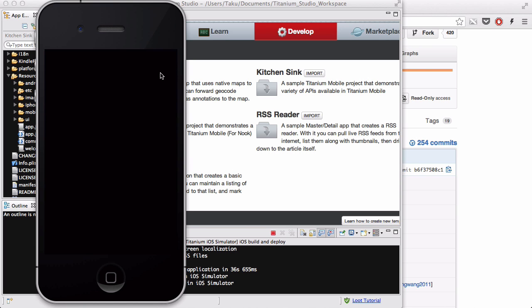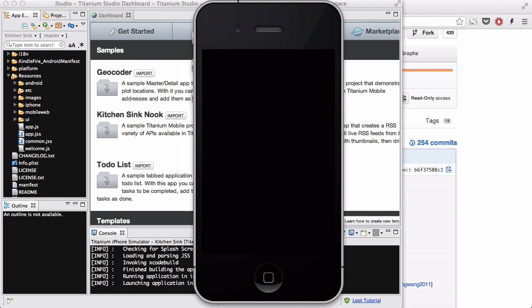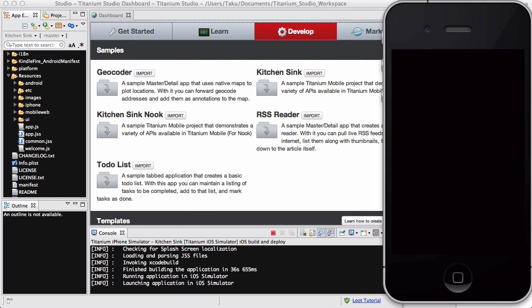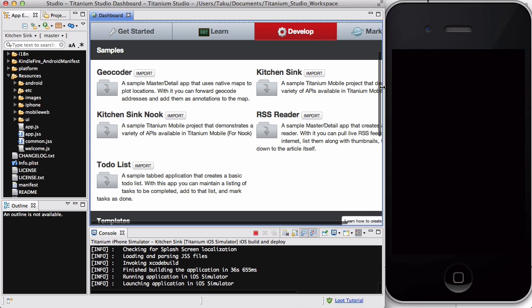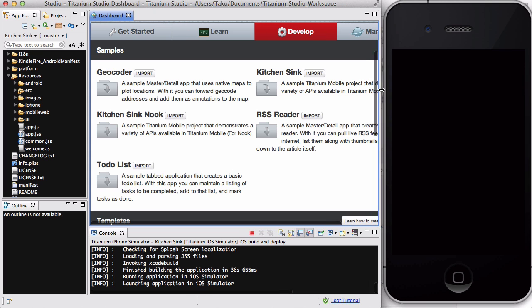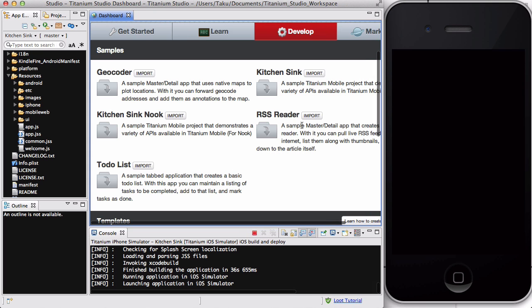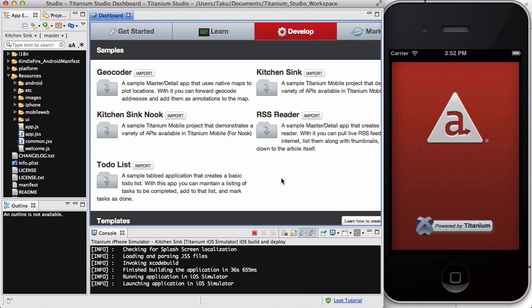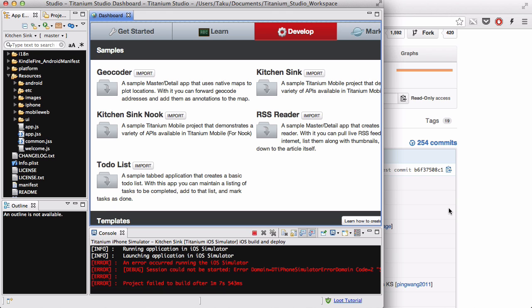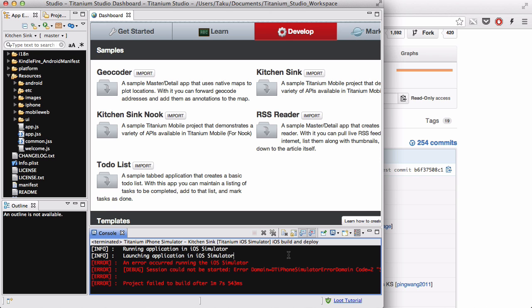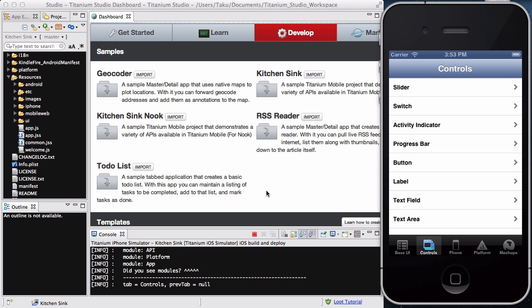There we go. And I'm just going to put it here, and move this a bit, like so. Yep. And, the error. The project failed to build after one minute, seven seconds. Okay, so I'm just going to quickly stop and pause the video here, and then I'm going to try and run the simulator again, and if it works, I'm going to resume my video.